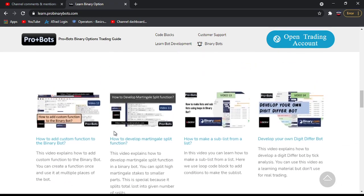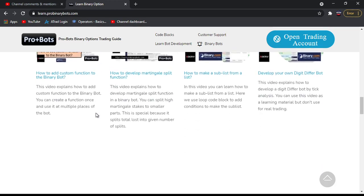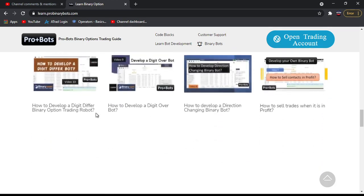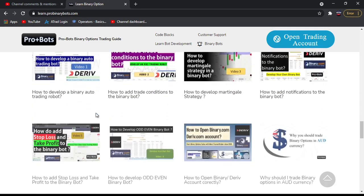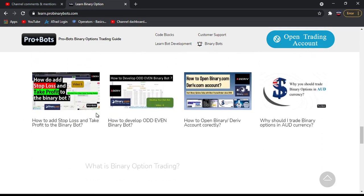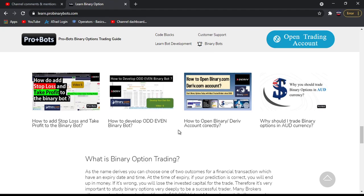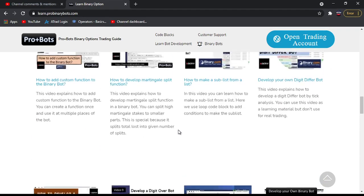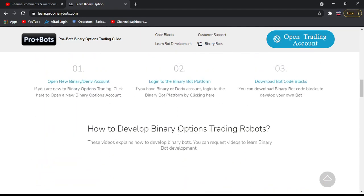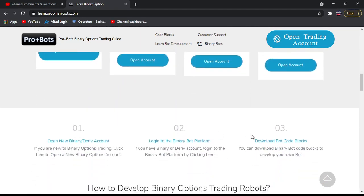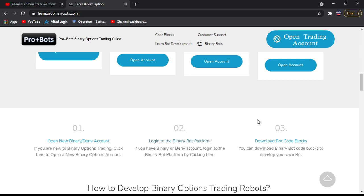You can watch my previously developed videos. If you have any questions you can go to customer support and send me a message. From here I will login to my binary bot platform. If you don't have an account you can open one here. If you want to download my previous developed code blocks you can download from here. Now I will login to binary bot platform.